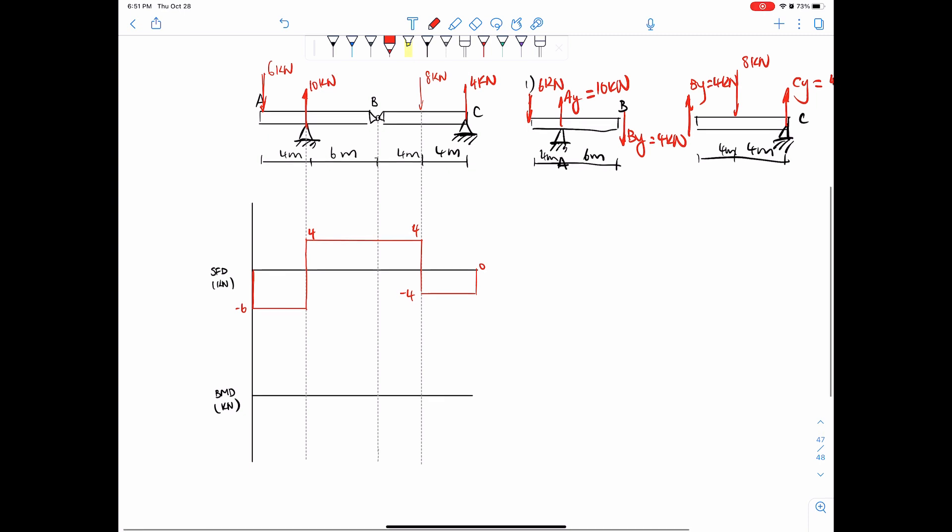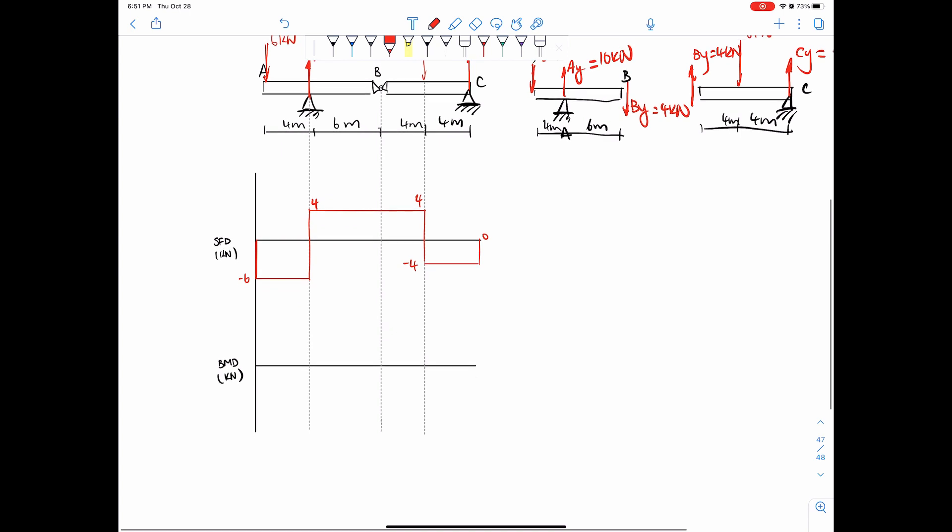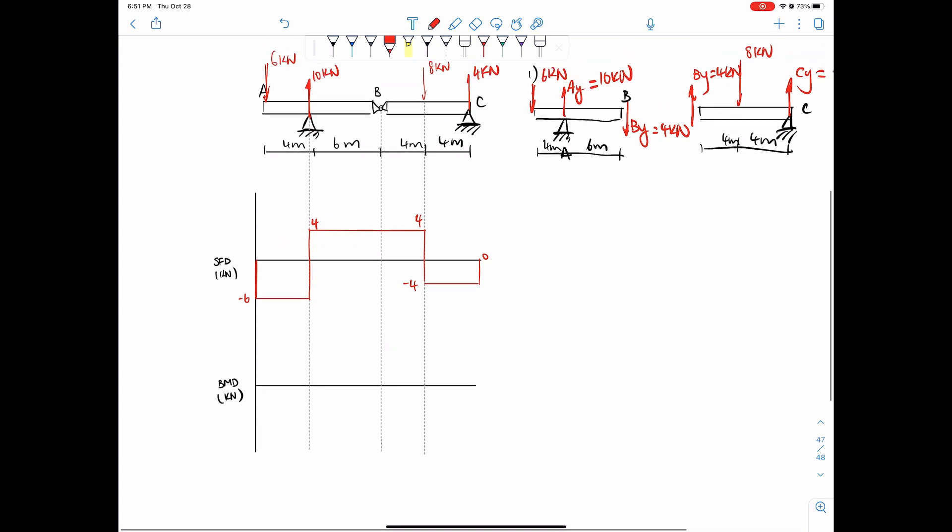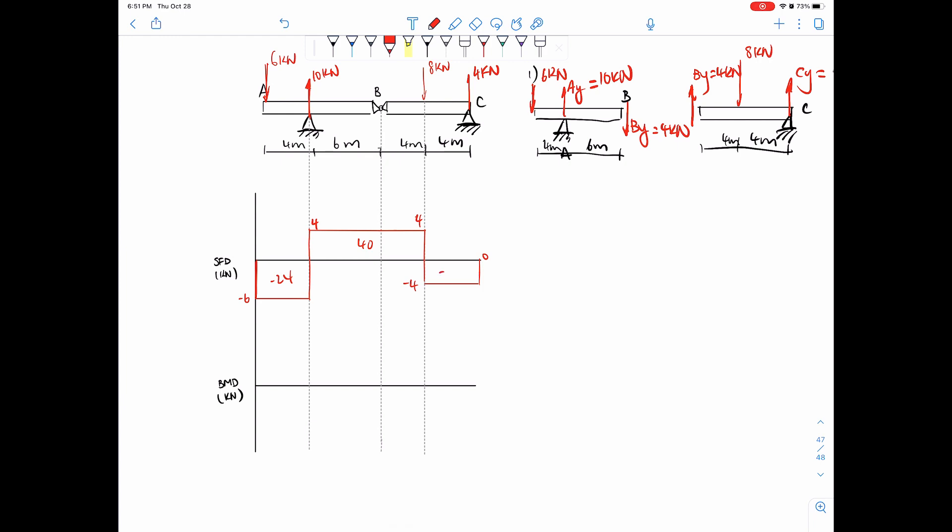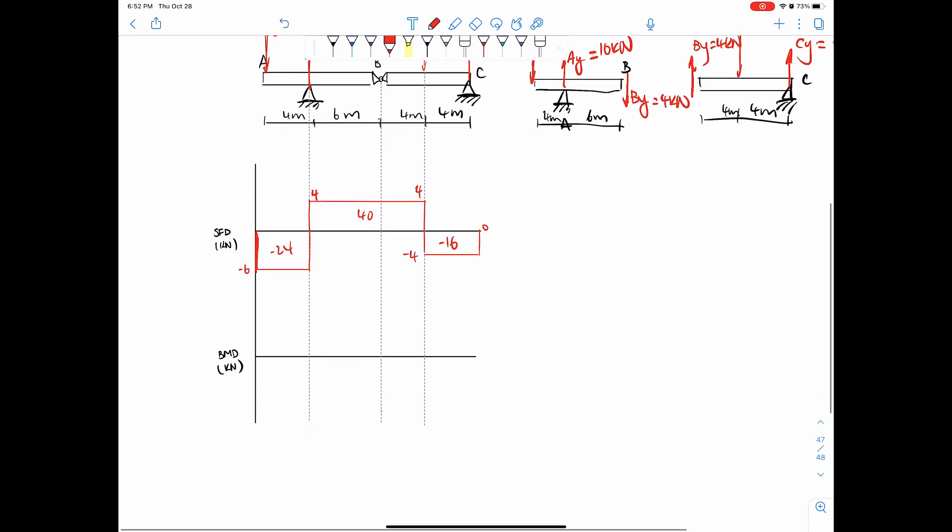Draw a bending moment diagram now. You guys should be pretty familiar with this one, but just going over it again. So we have negative six times four, negative 24. Four times 10, 40. And then negative four times negative four, 16. These are just the areas. Distance and then magnitude of the shear. So once we have that, let's just draw the bending moment diagram.